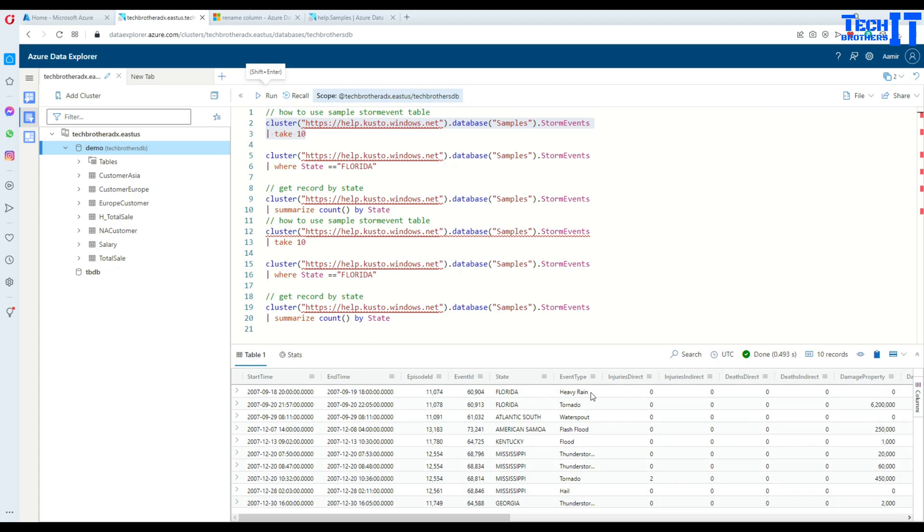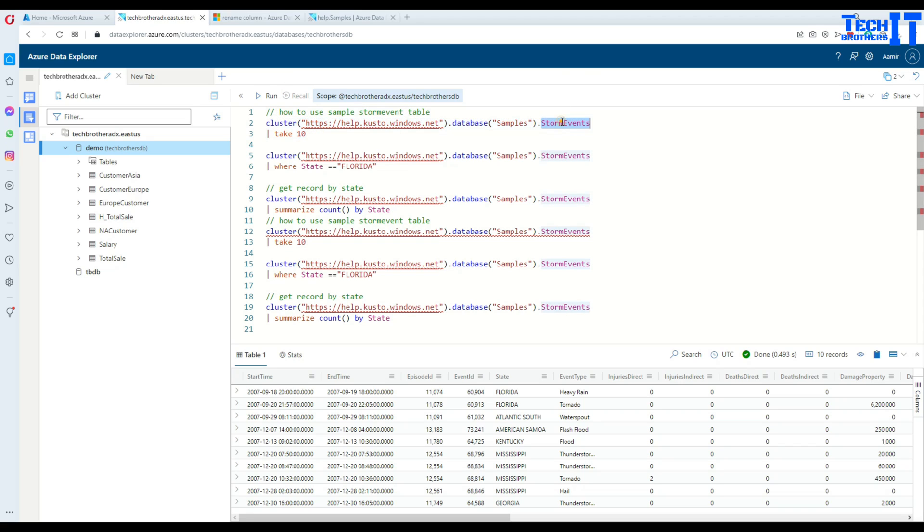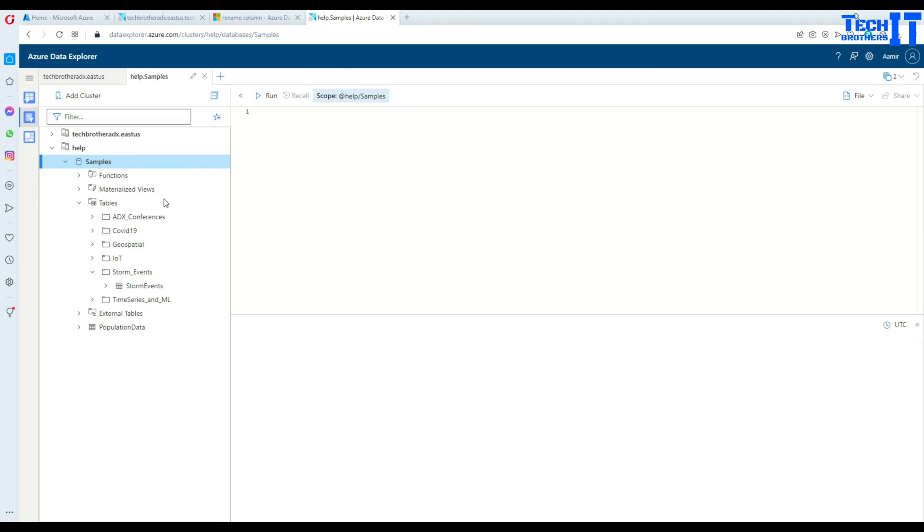It is returning us 10 rows from this sample storm events table that's in the samples database and that's a cluster name.